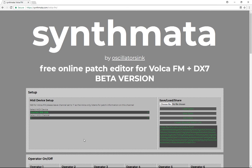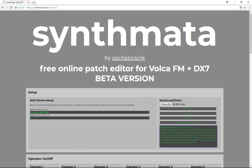If we wanted to share this, we can click the Create Shareable Patch link and then post that somewhere. There is a group on Facebook called the Volca FM Patch Sharing Group — that's a great place if you want to share your patches, so you can go and check that out.